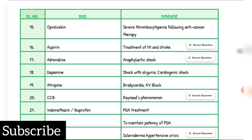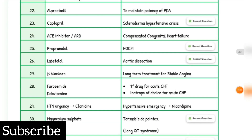Shock with oliguria and cardiogenic shock: Dopamine. Bradycardia and AV block: Atropine. Bezold-Jarisch phenomenon: Calcium channel blocker. PDA treatment: Indomethacin or Ibuprofen. To maintain patency of PDA: Alprostadil. Scleroderma hypertensive crisis drug of choice: Captopril. Compensated congestive heart failure drug of choice: ACE inhibitors, ARBs. Acromegaly drug of choice: Propranolol. Aortic dissection drug of choice: Labetalol. Long-term treatment for stable angina: beta blockers. First drug for acute cardiac heart failure: Furosemide. Inotropic of choice for acute CHF: Dobutamine. Hypertensive emergency: Nicardipine or Clonidine. Torsades de pointes with long QT syndrome drug of choice: Magnesium sulfate.